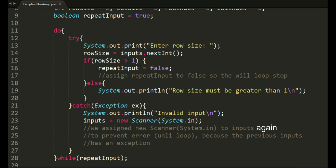If we won't reassign inputs, a loop of enter row size invalid input would appear continuously. An error.